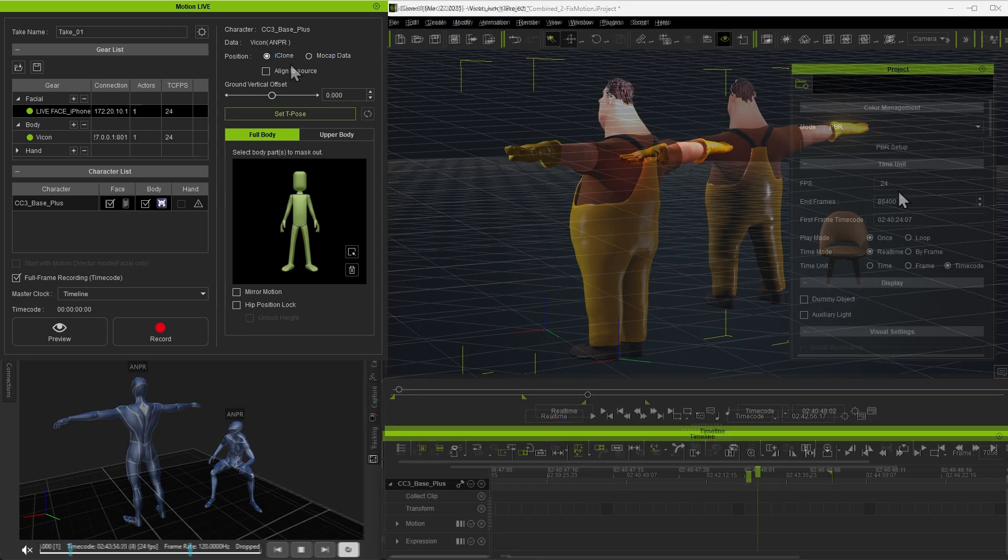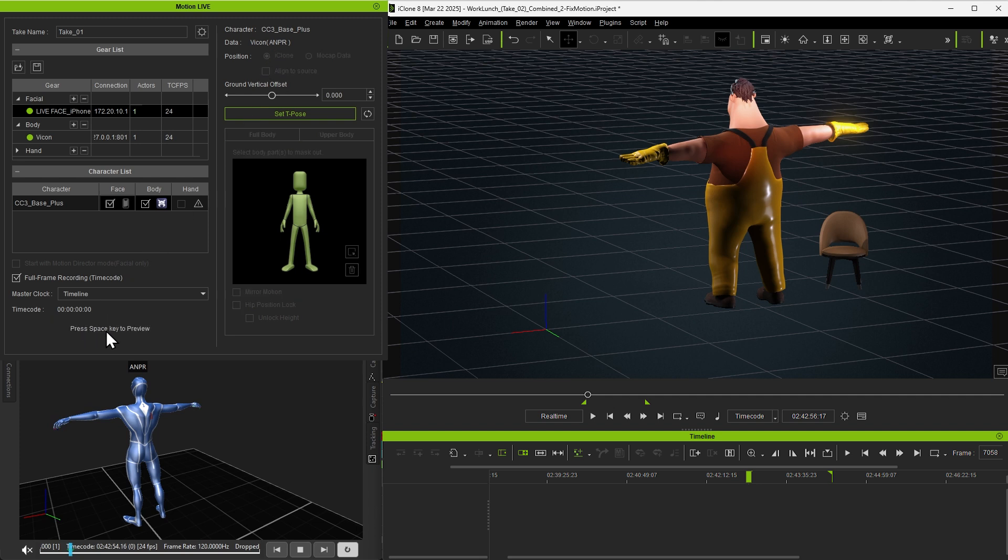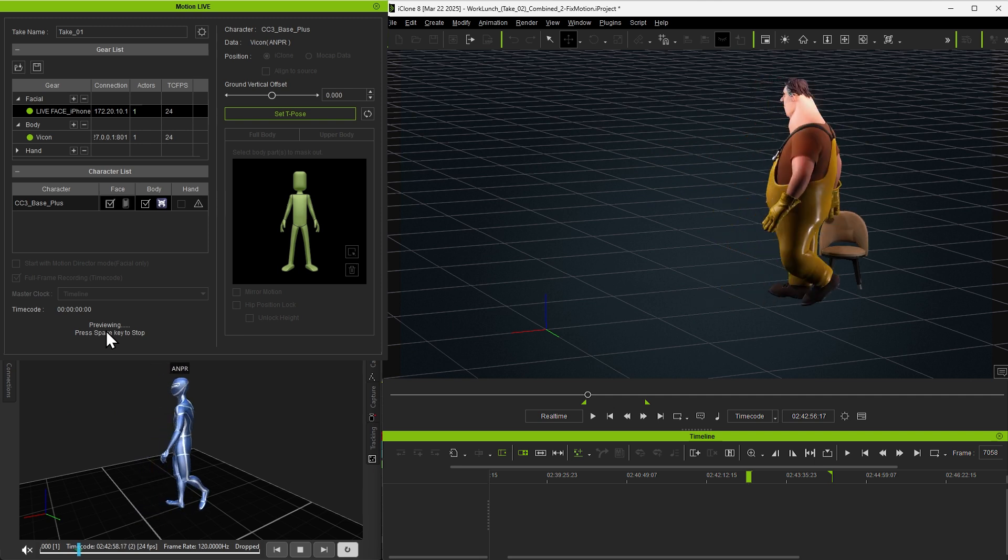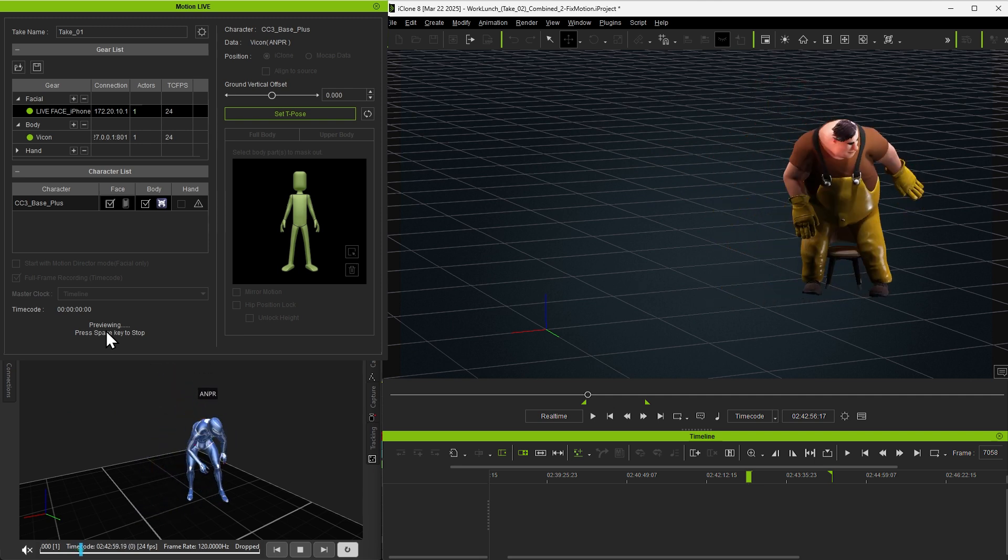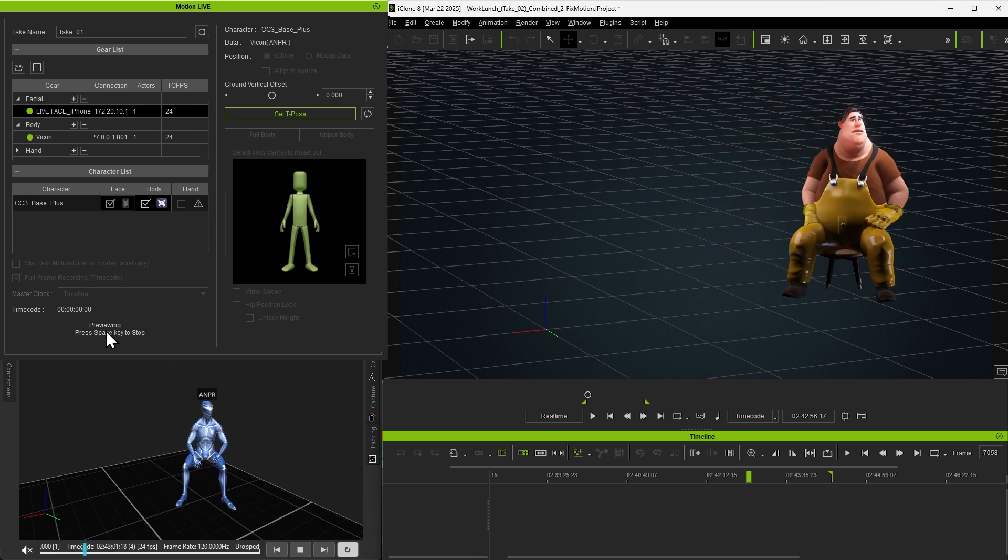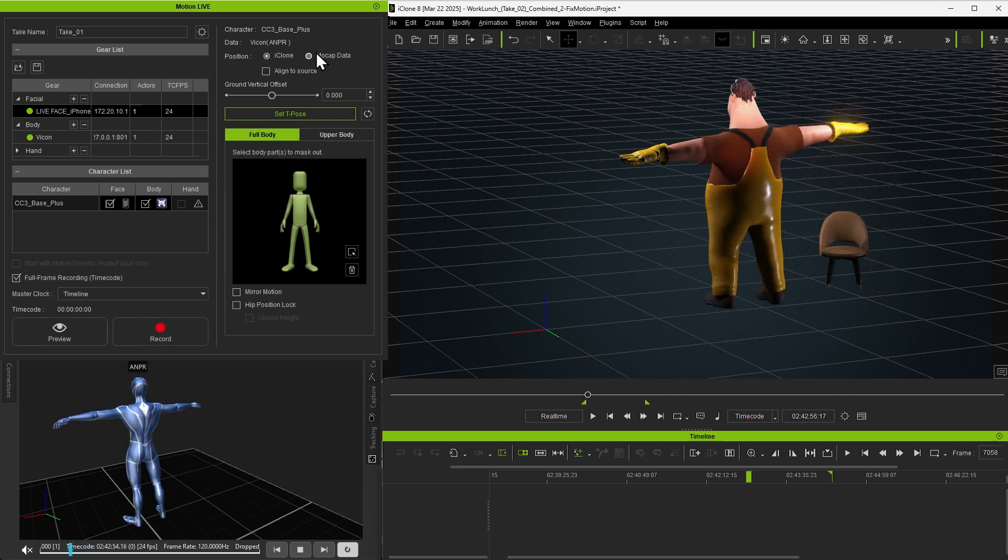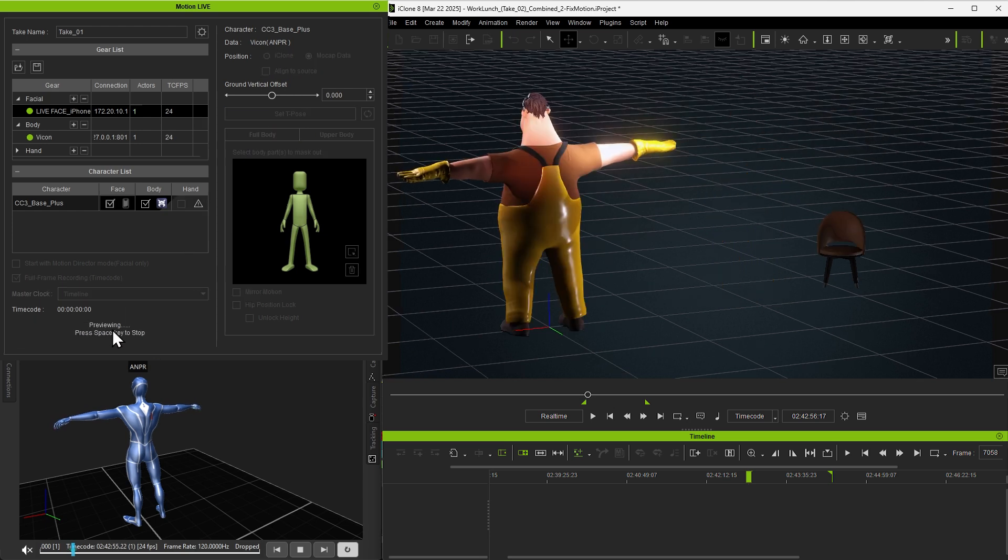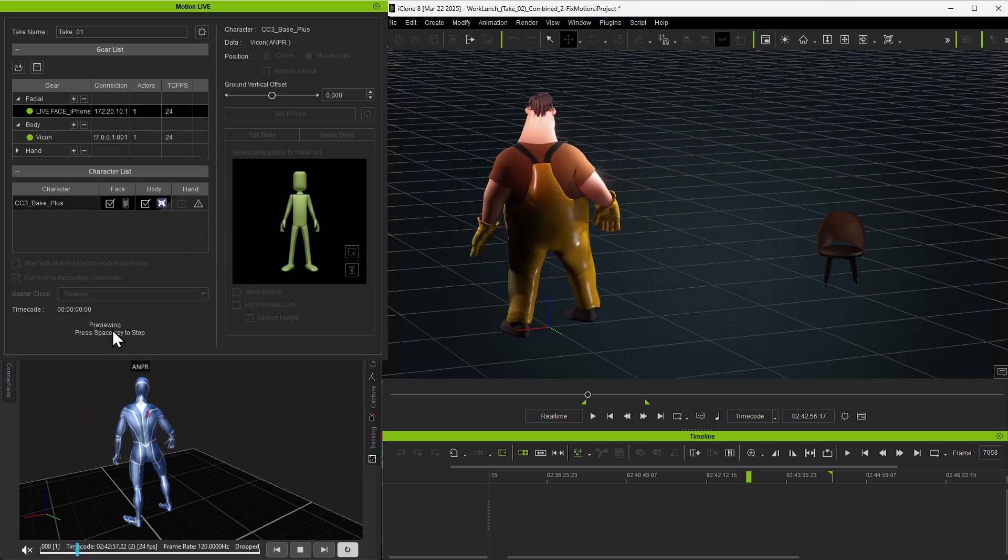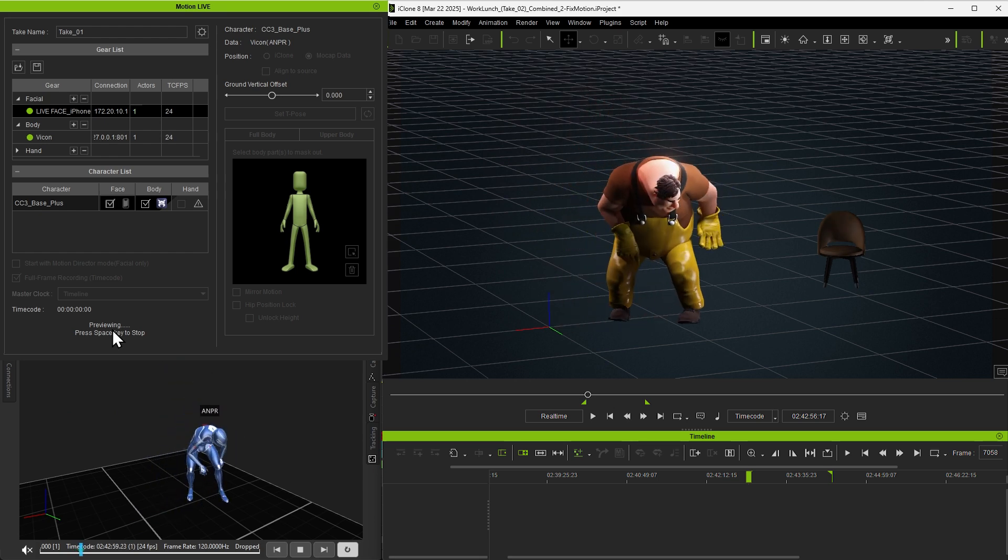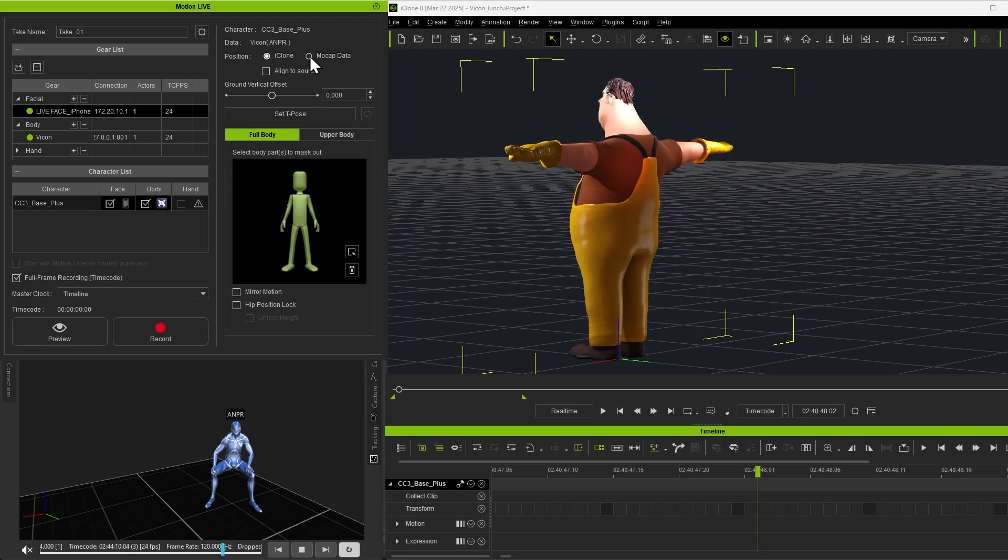Next, position the characters for recording. If iClone is selected as the source, characters will begin moving from their positions within the iClone scene. If mocap data is chosen, characters will follow the real-world positions of the mocap actors. We'll be using the latter option for this demonstration.